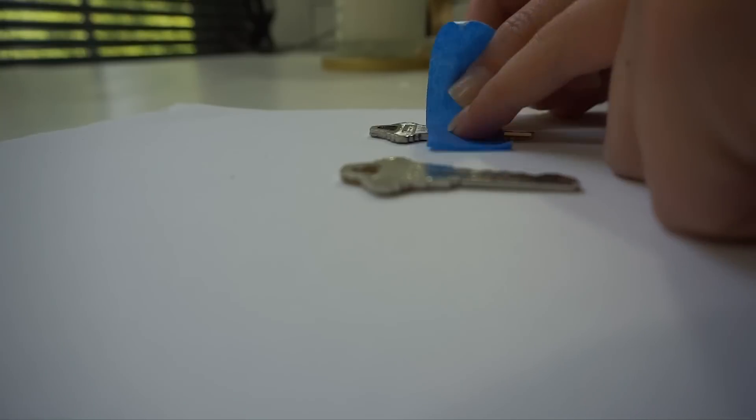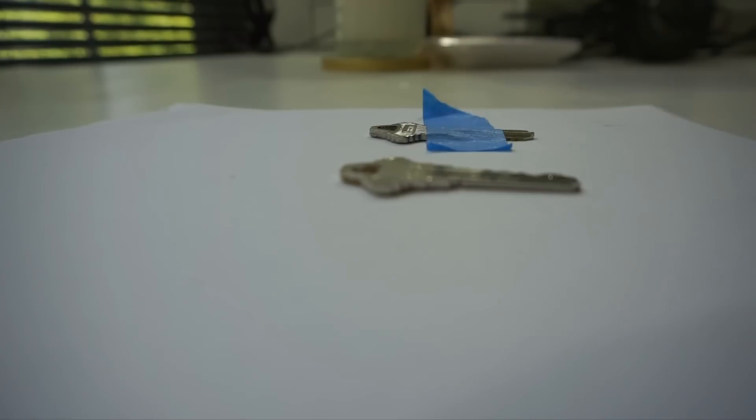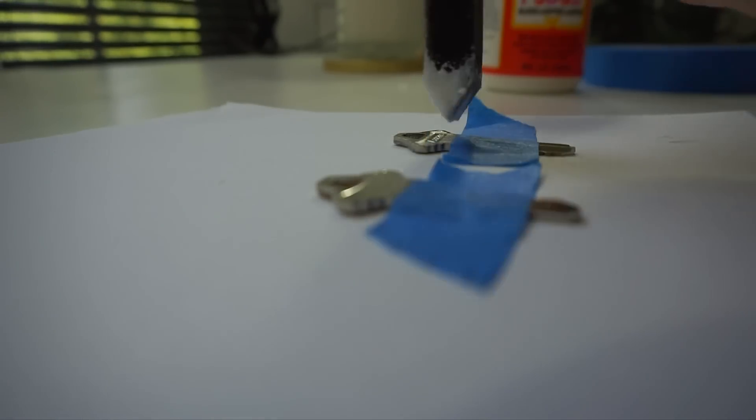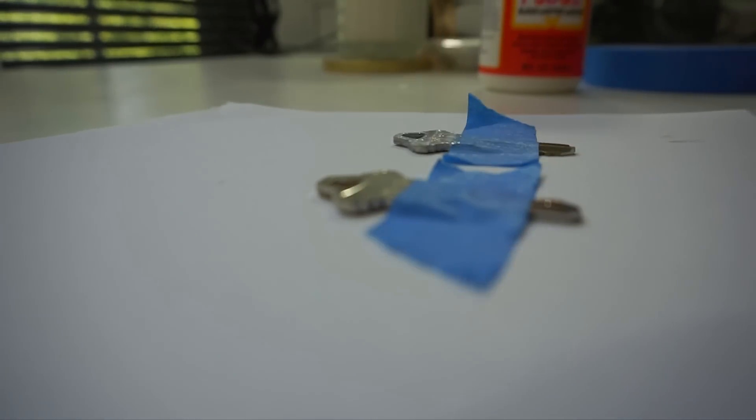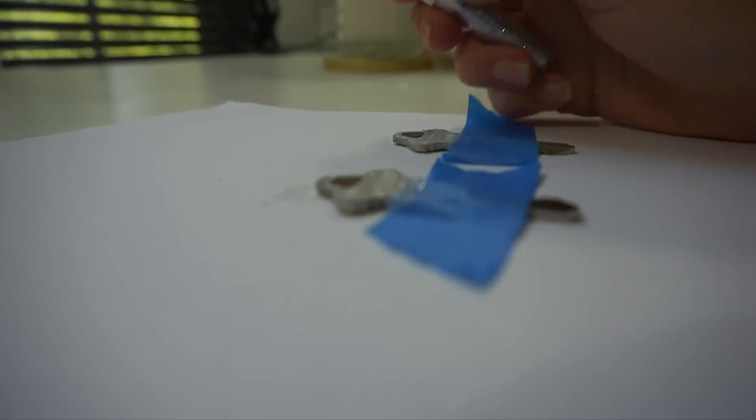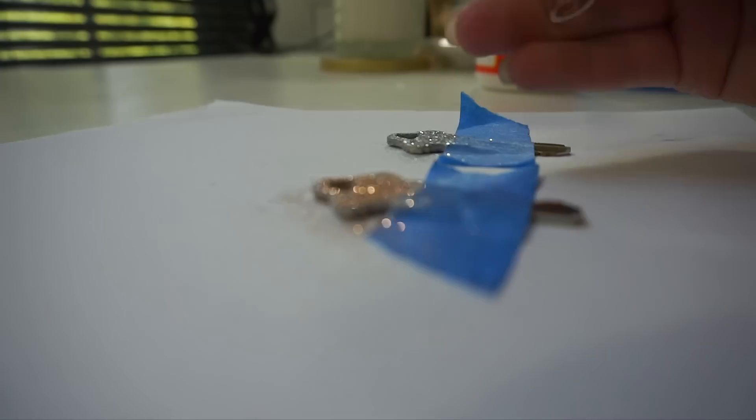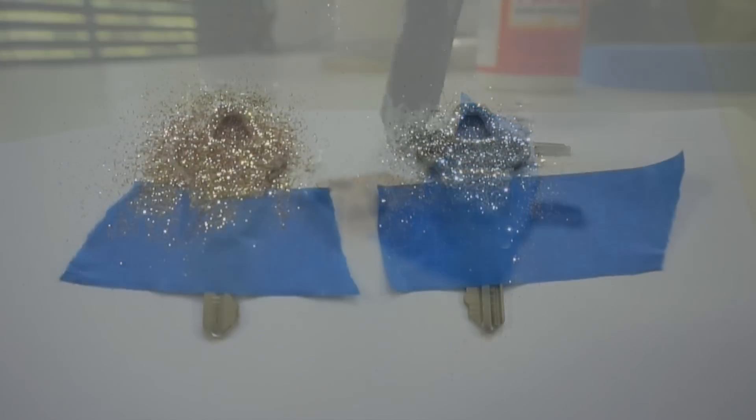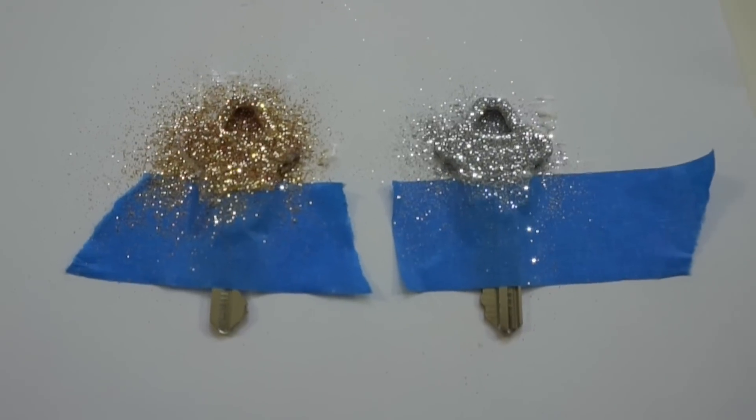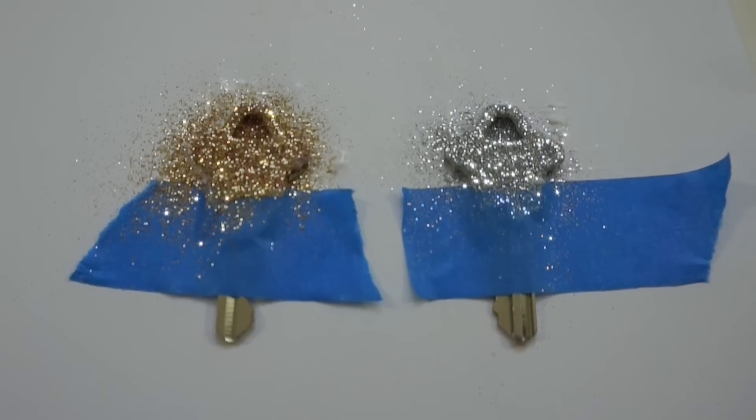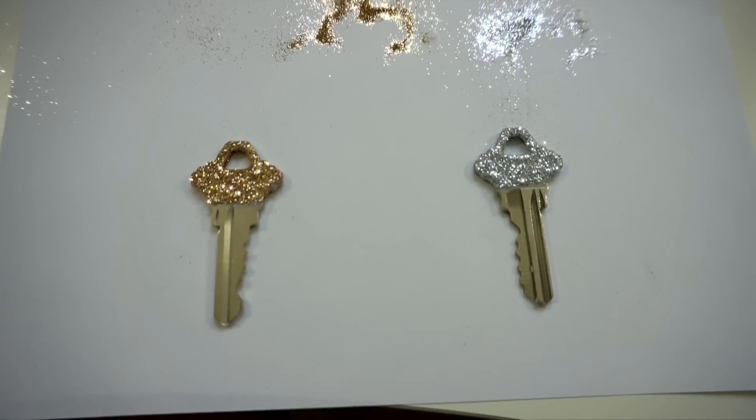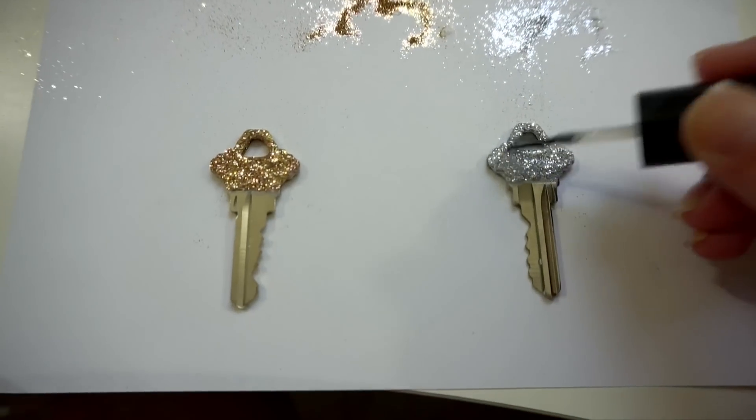A couple helpful hints with this, make sure you take the tape off while the glue and glitter are still drying. Do not wait until it's dry because then it might adhere to the tape itself, which would cause a problem. Also be sure that they are fully dry before attaching them to your key ring or using them.